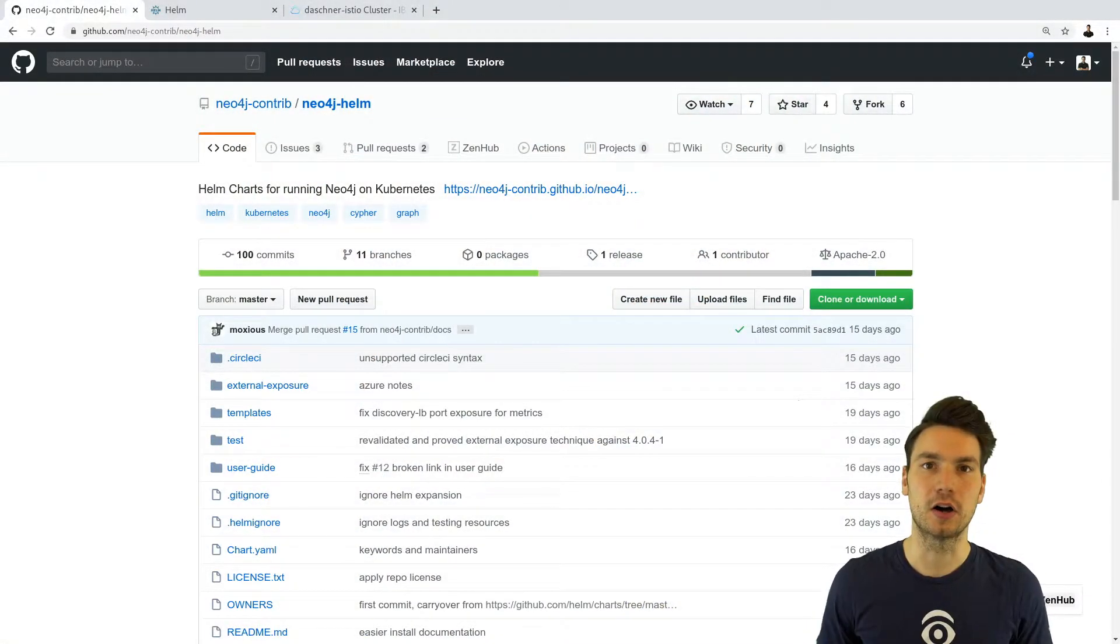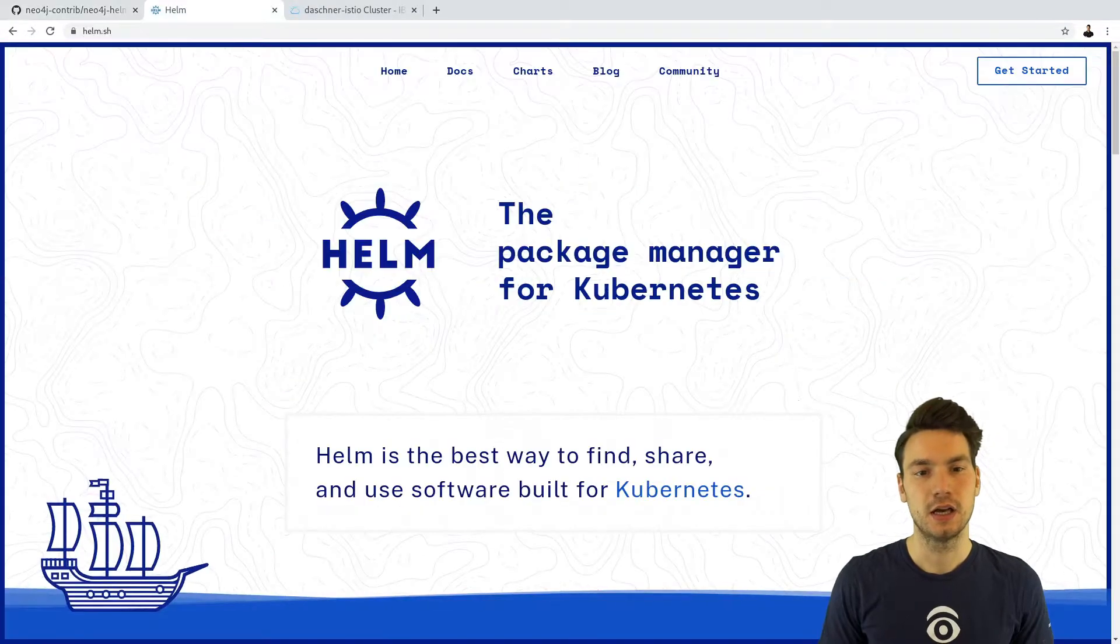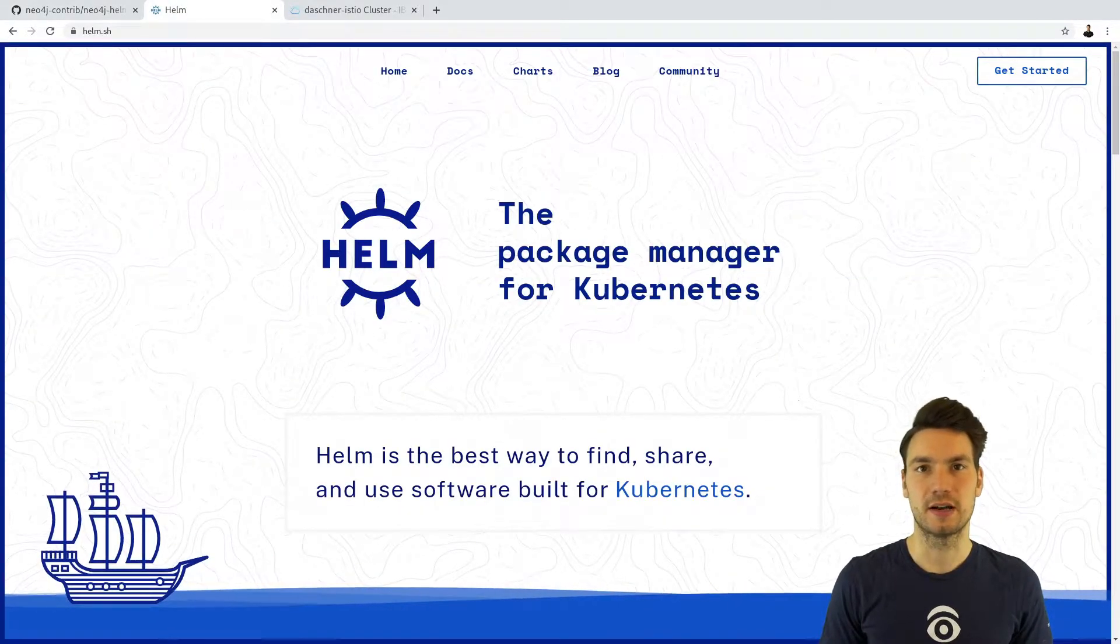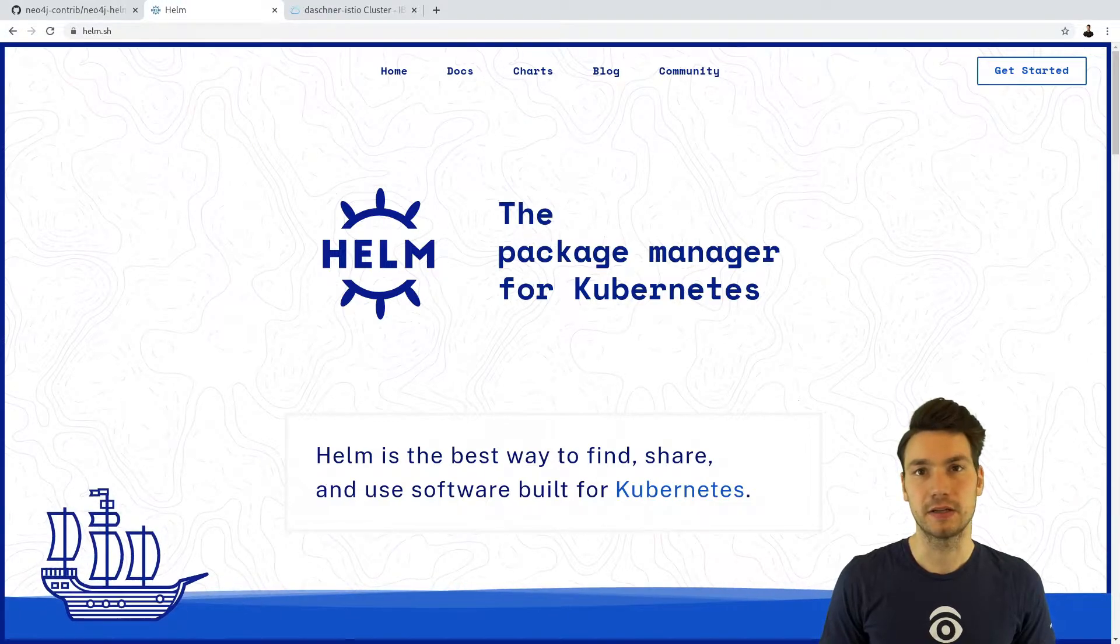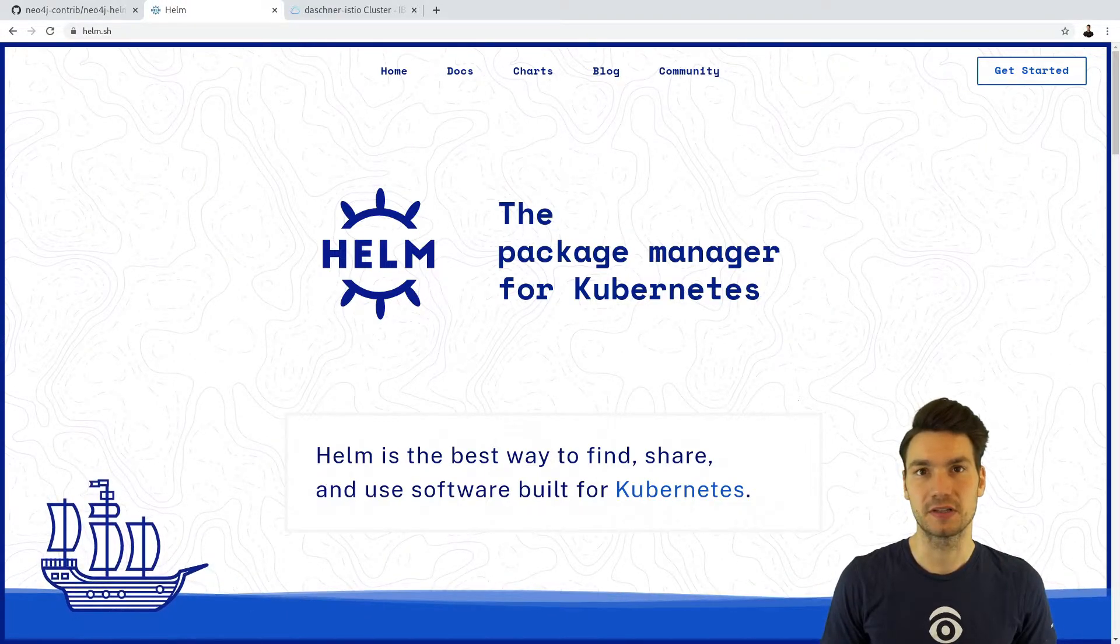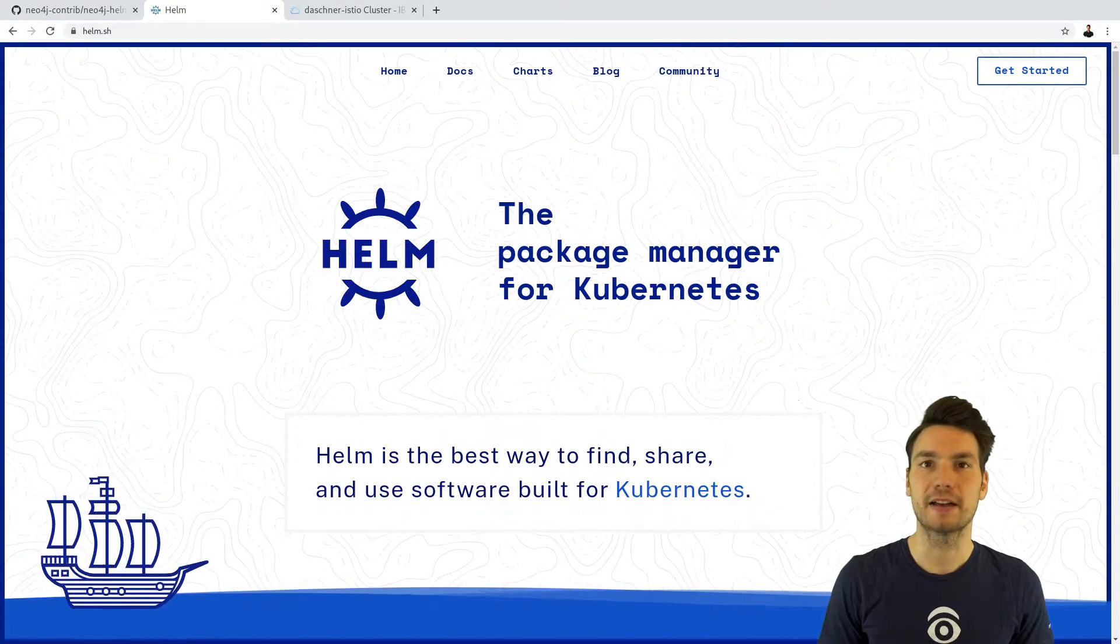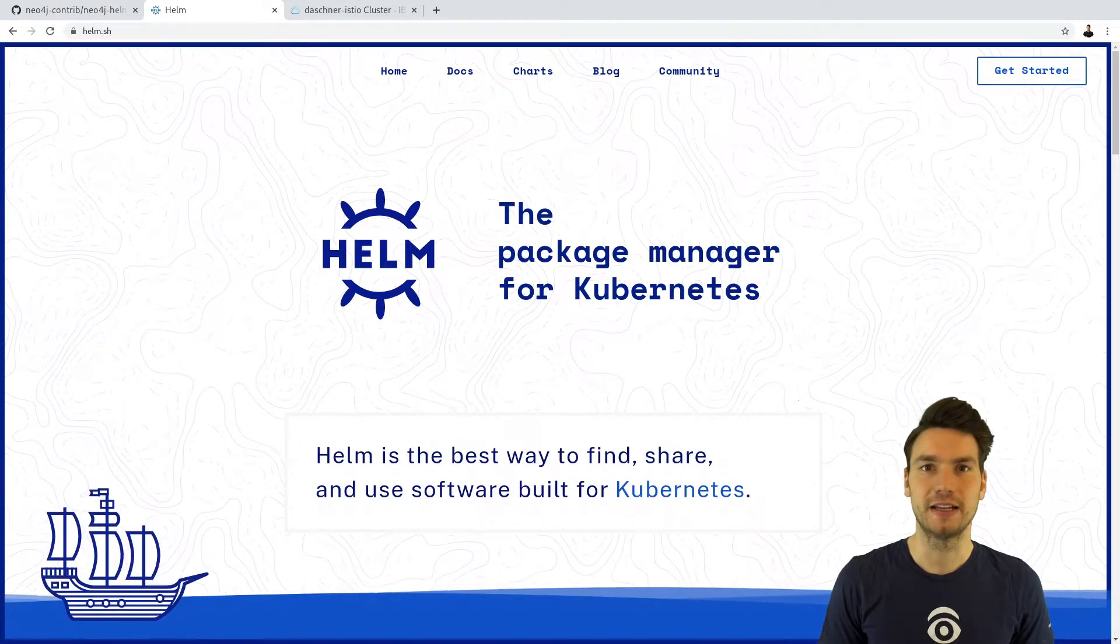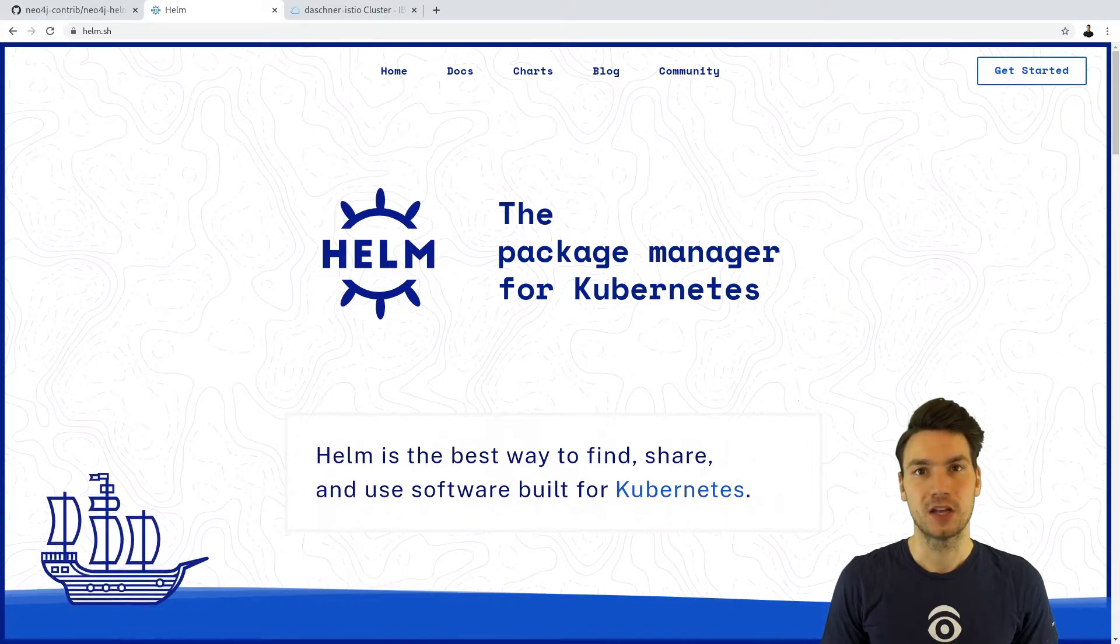There is a Helm chart available on GitHub that you can use, and if you're not familiar with Helm, Helm is basically a package manager or a way to write templated YAML resources, so to create somewhat like a template package for an application or for any workload that you deploy to Kubernetes.